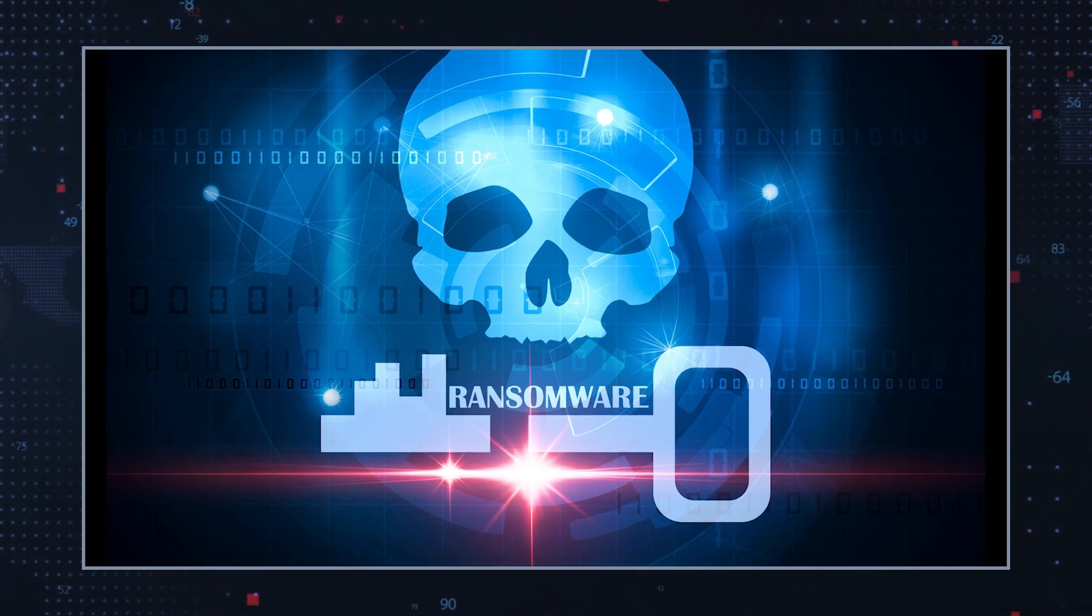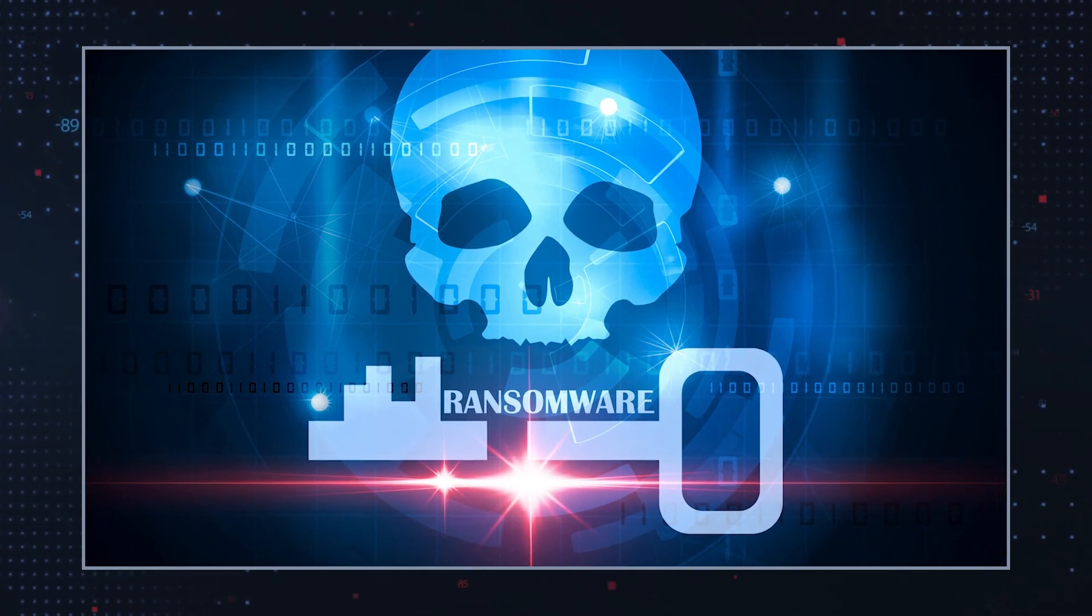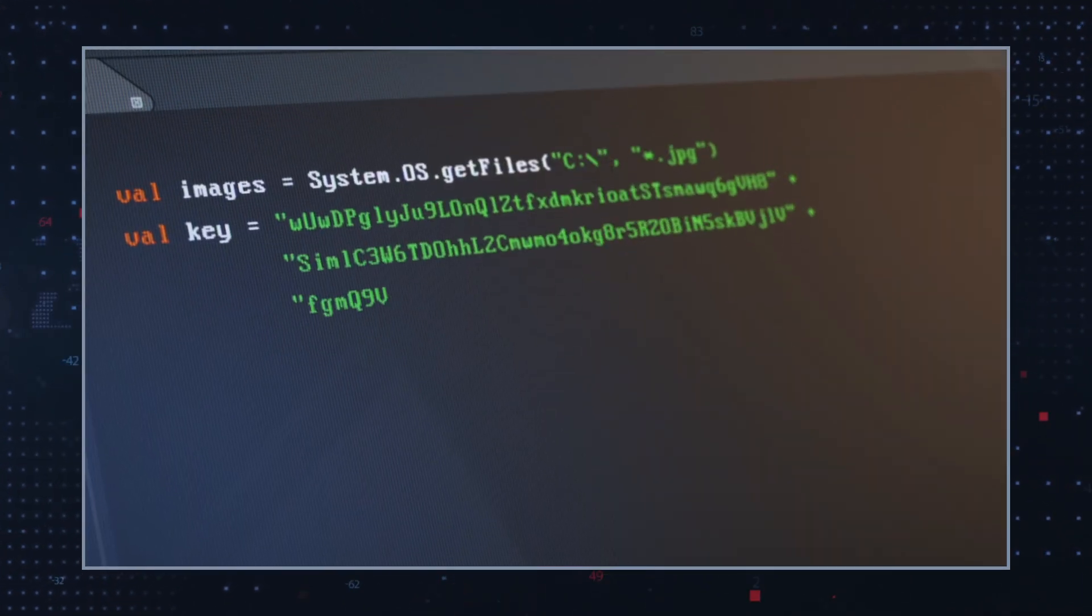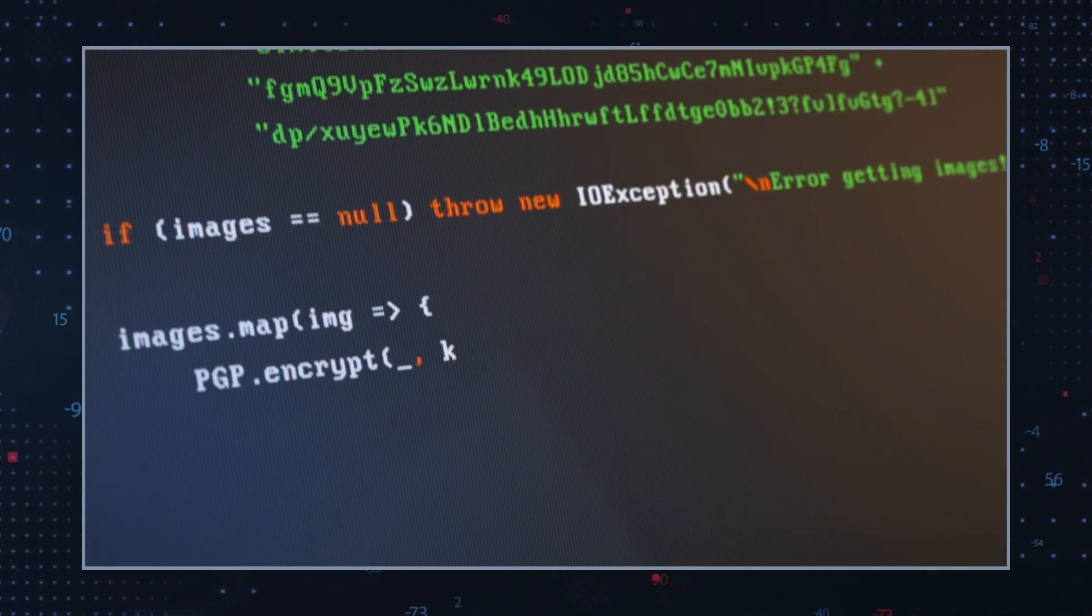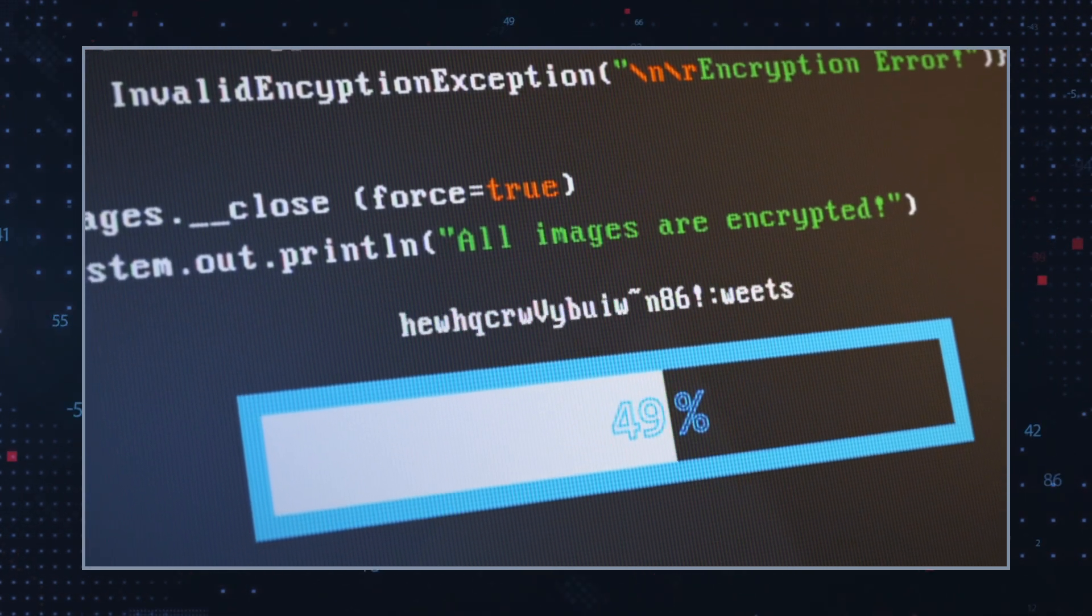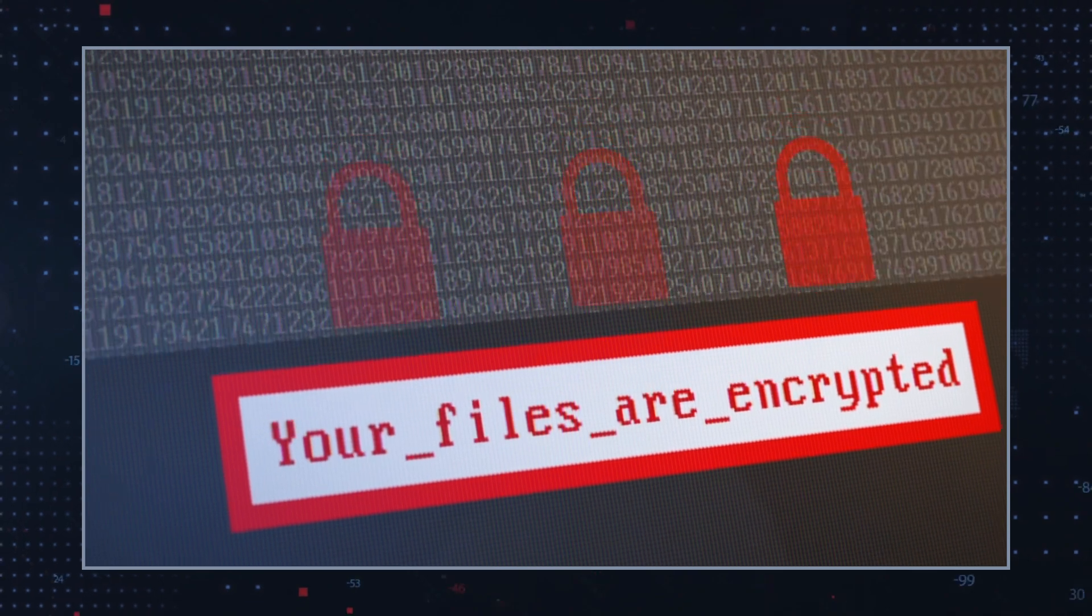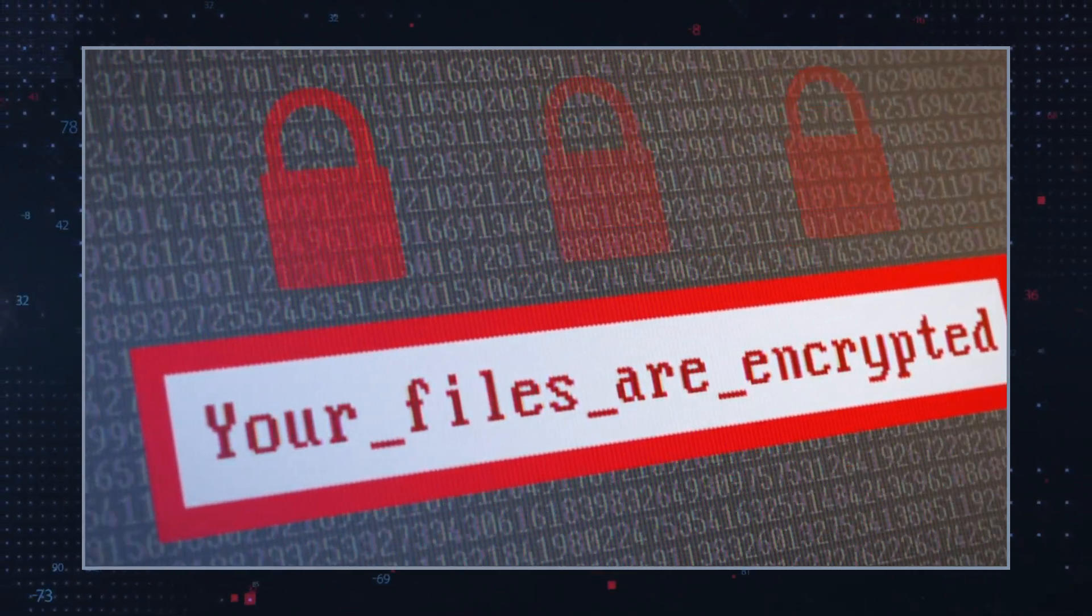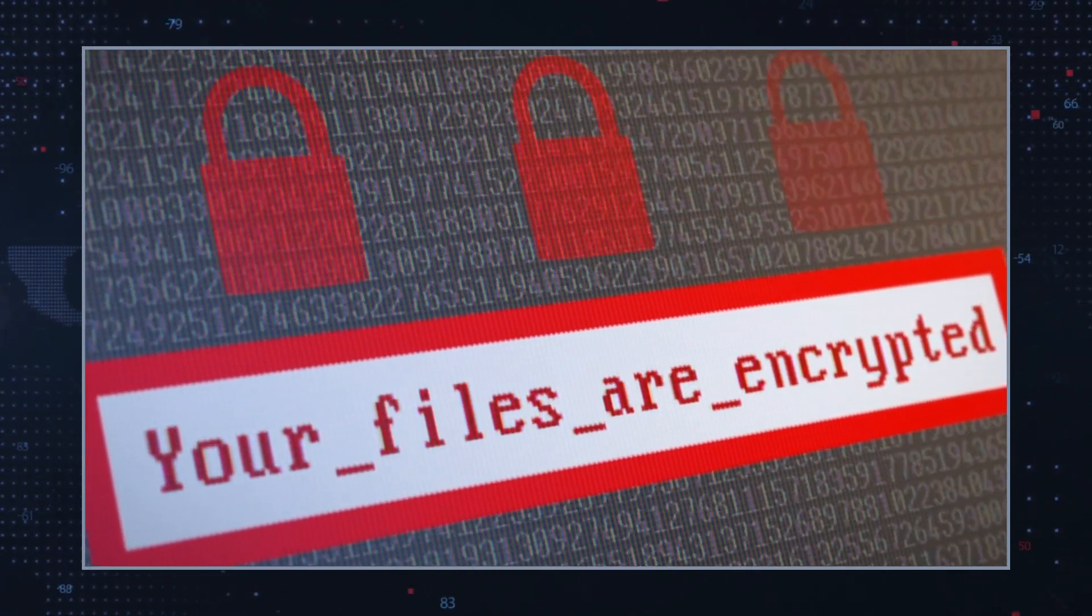Cybersecurity threats are constantly changing, with Play Ransomware being one of those menaces. This malicious software infiltrates systems, encrypts files, and demands a ransom for their release. Let's go through the main points of Play Ransomware, general ransomware threats, and how to defend against them.